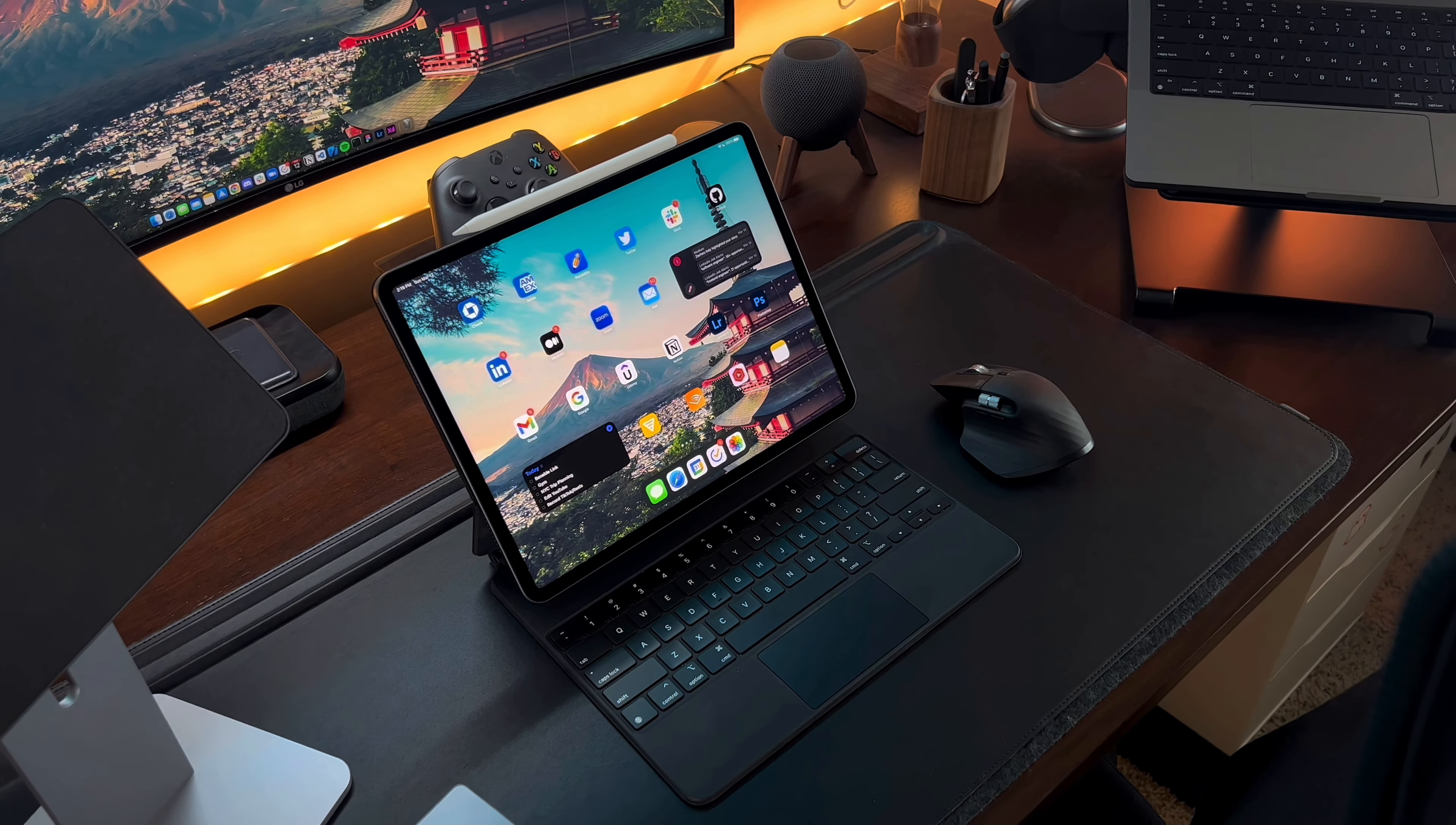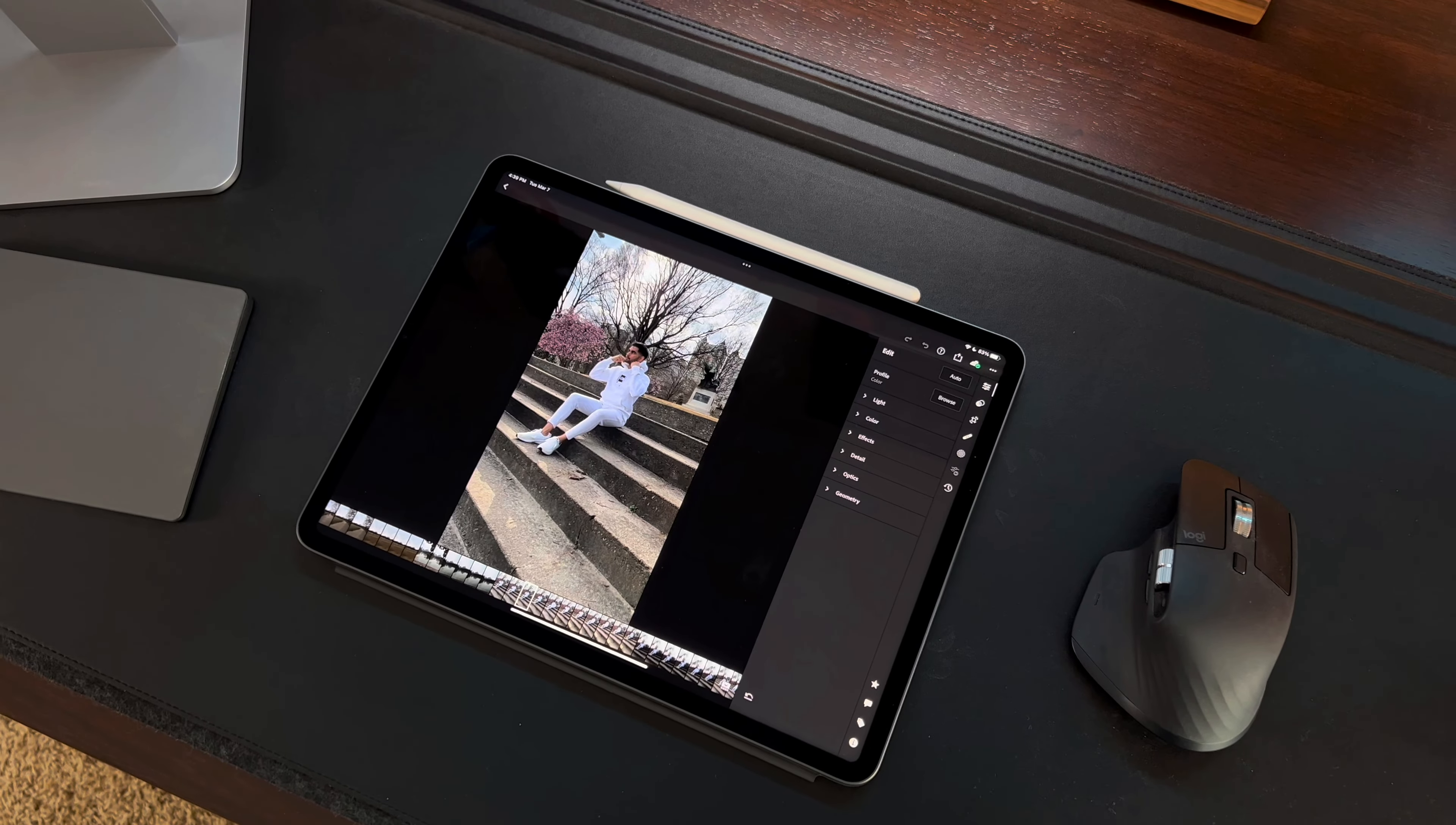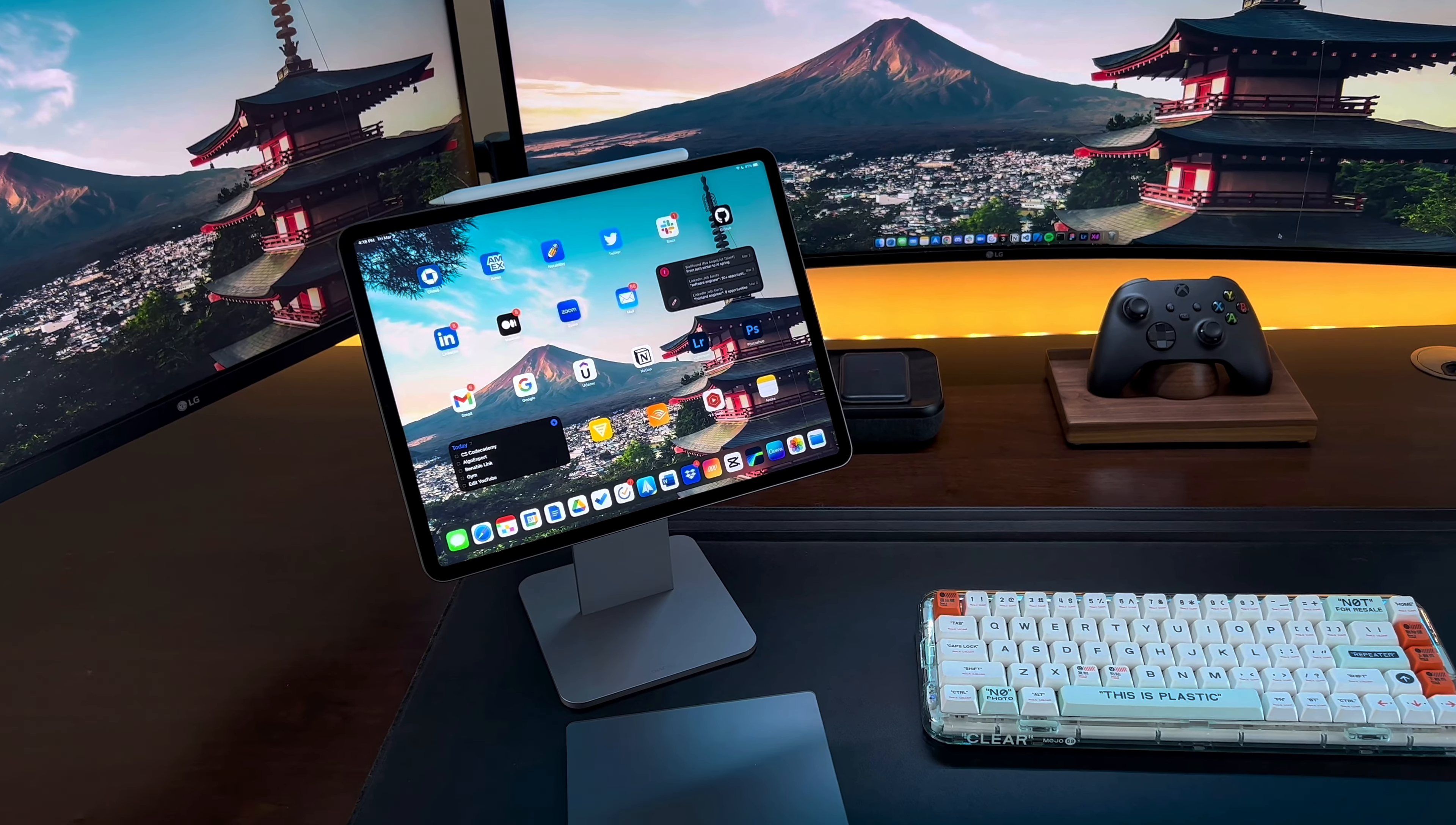Almost all of my work gets done on the iPad. The only thing that can't be done on the iPad for me right now is coding. If I wanted to, I could seriously do all my creative work on here but I like to split the work on the iPad and my Macs. I edit photos on the iPad as well as videos for TikTok and Instagram.